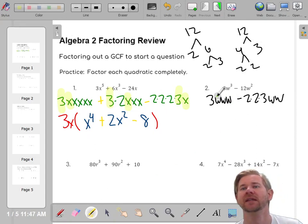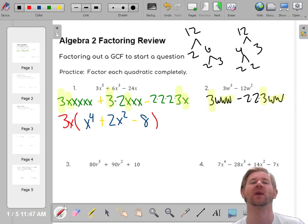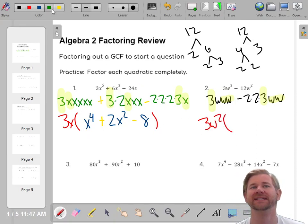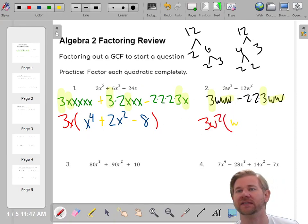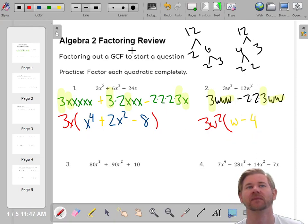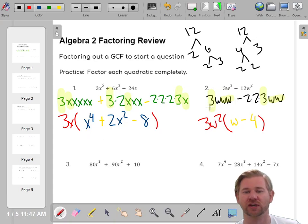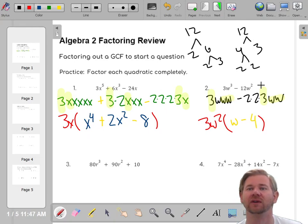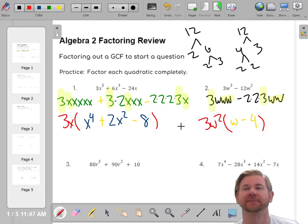What do these terms have in common? They both have a 3, and they both have two w's. So the GCF is 3w². What didn't get factored out? We're missing a w and a minus sign. Two times two is four, so we get 3w²(w - 4). To check: 3w² times w is 3w³, and 3w² times negative 4 is negative 12w². That checks out.